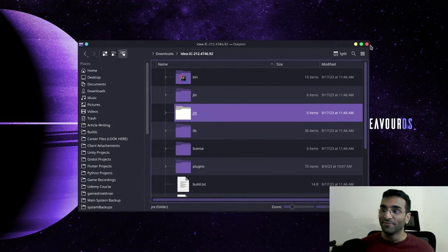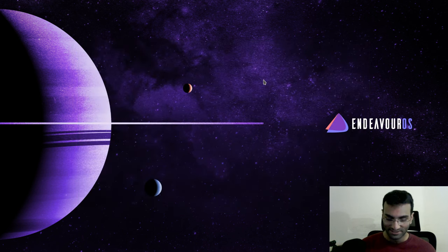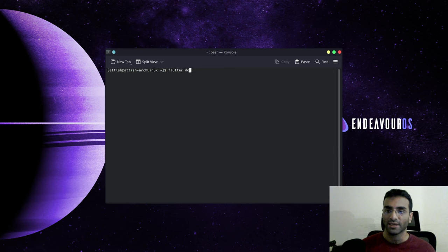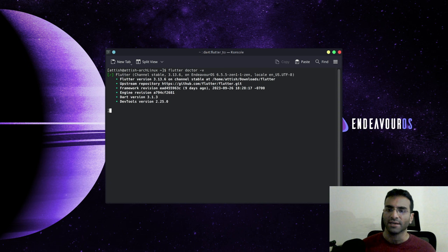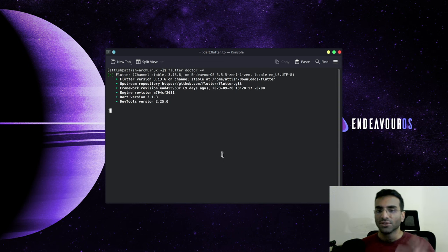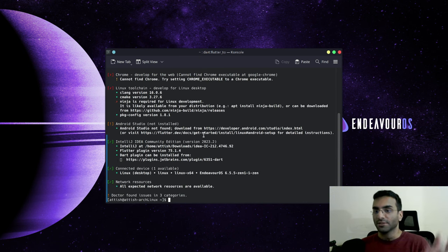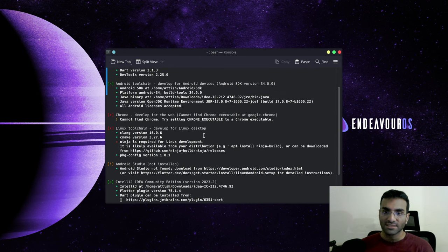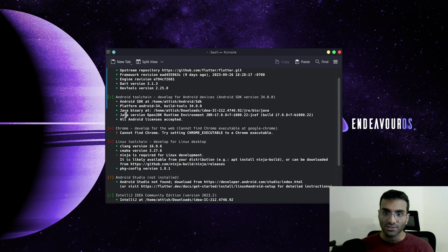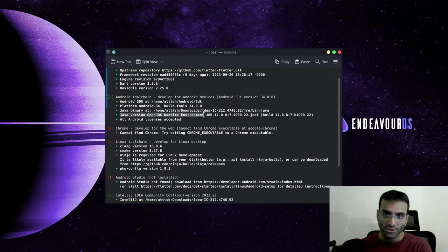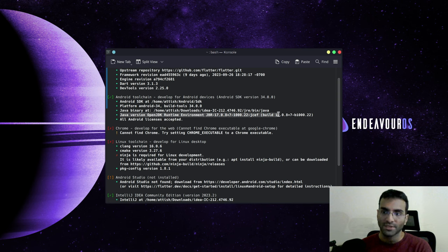I can't really reproduce this error because it's gone for me, but what I can do is run flutter doctor right now. You'll see that I don't have other tools, but this will be fine. Here it is: Java version OpenJDK Runtime Environment.